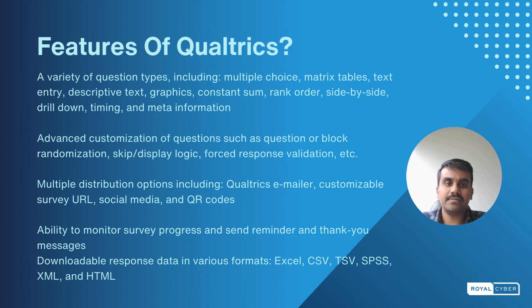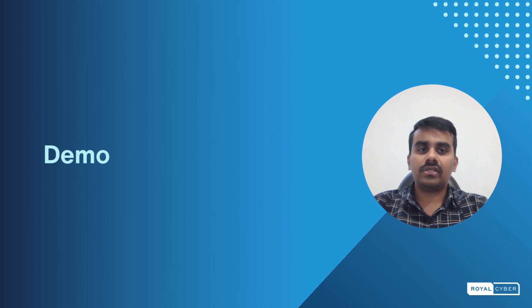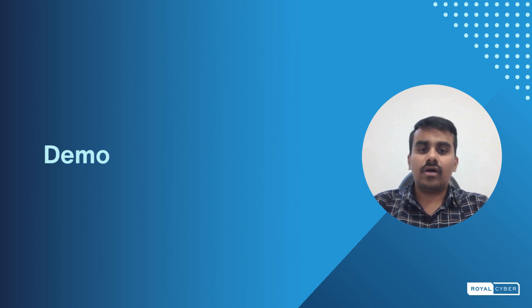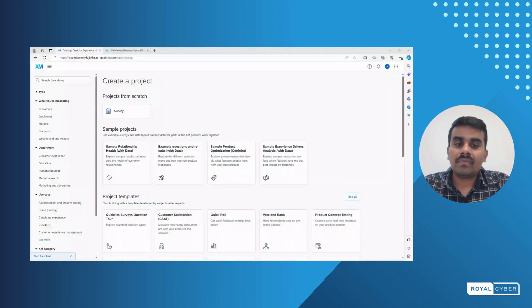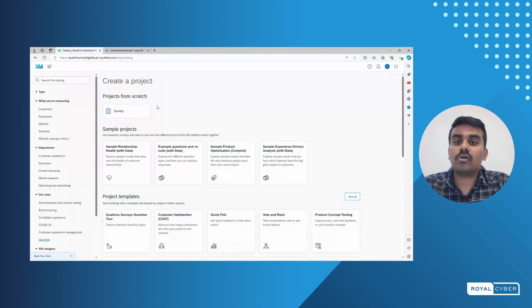Now we'll show a demo of how to integrate Qualtrics in Spartacus and how the recorded responses are shown in Qualtrics. Once we log into the Qualtrics project, Qualtrics gives us multiple options to start a survey. Either we can start from scratch or we can use predefined projects or predefined project templates.